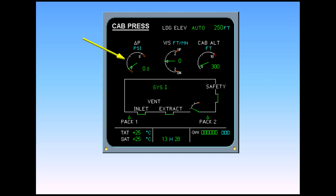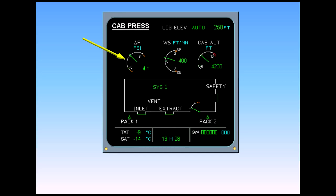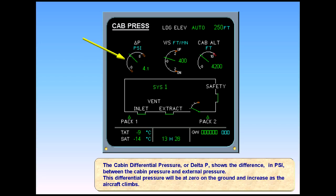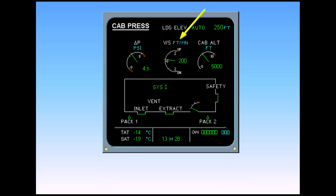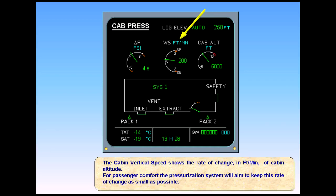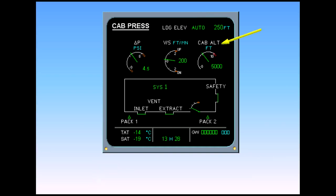This differential pressure will be at zero on the ground and increase as the aircraft climbs. The cabin vertical speed shows the rate of change in feet per minute of cabin altitude. For passenger comfort, the pressurization system will aim to keep this rate of change as small as possible. The cabin altitude is also shown.